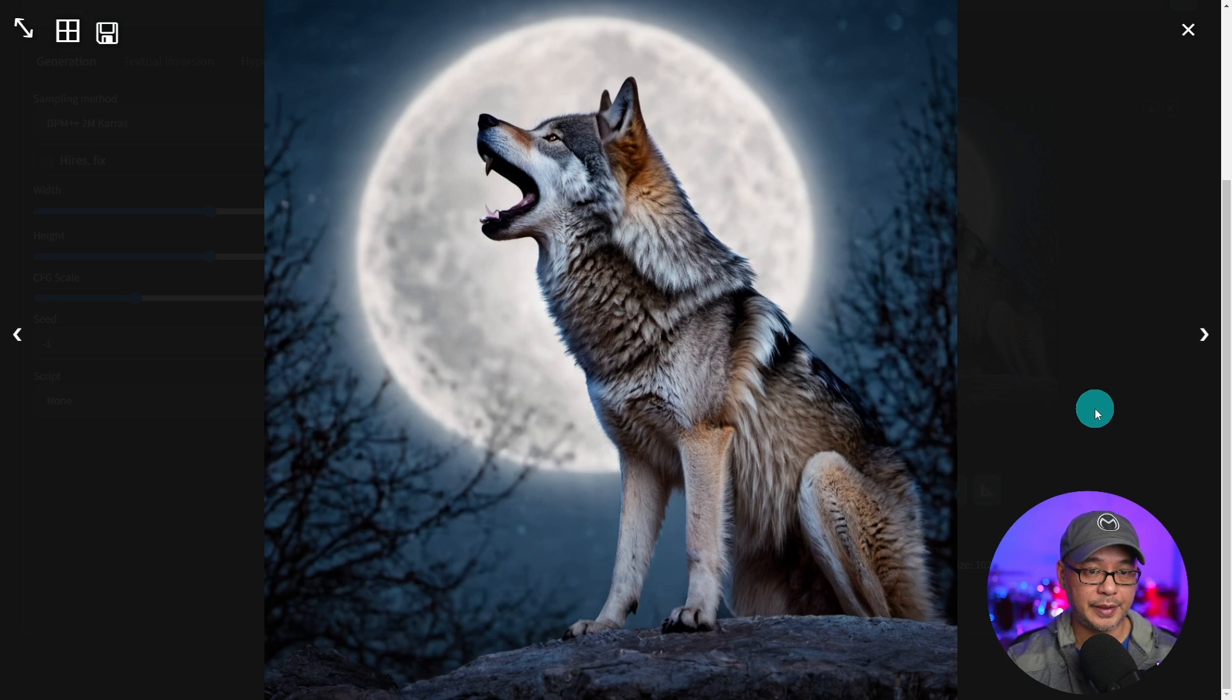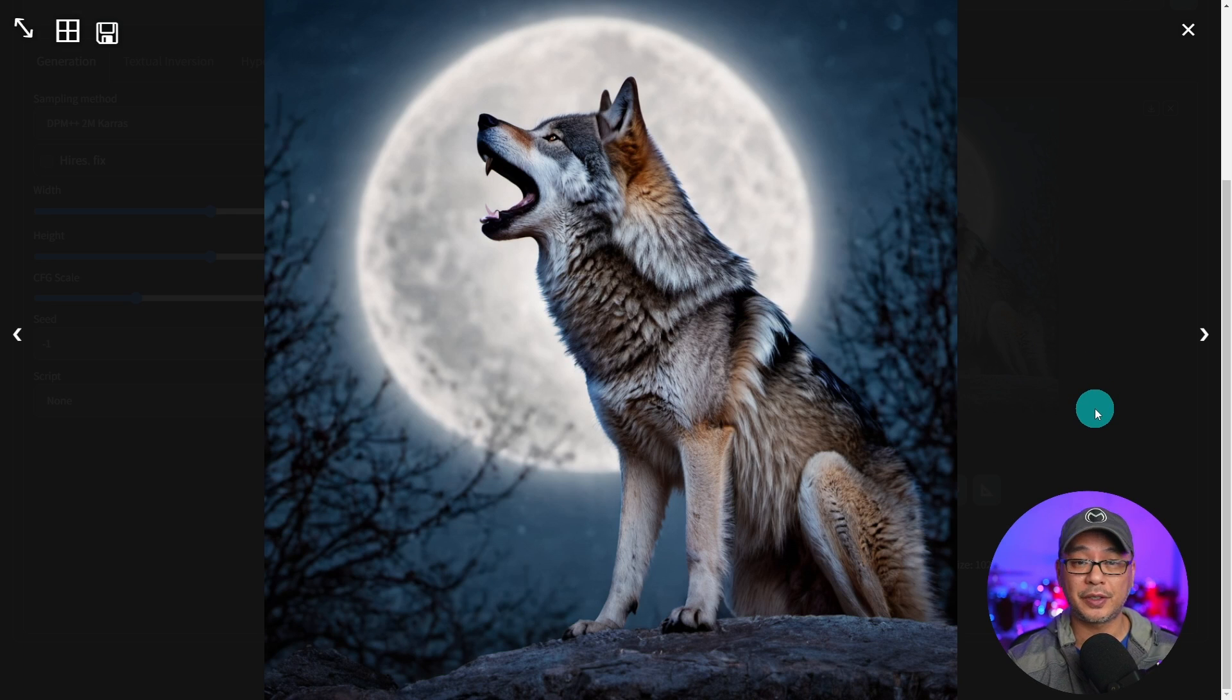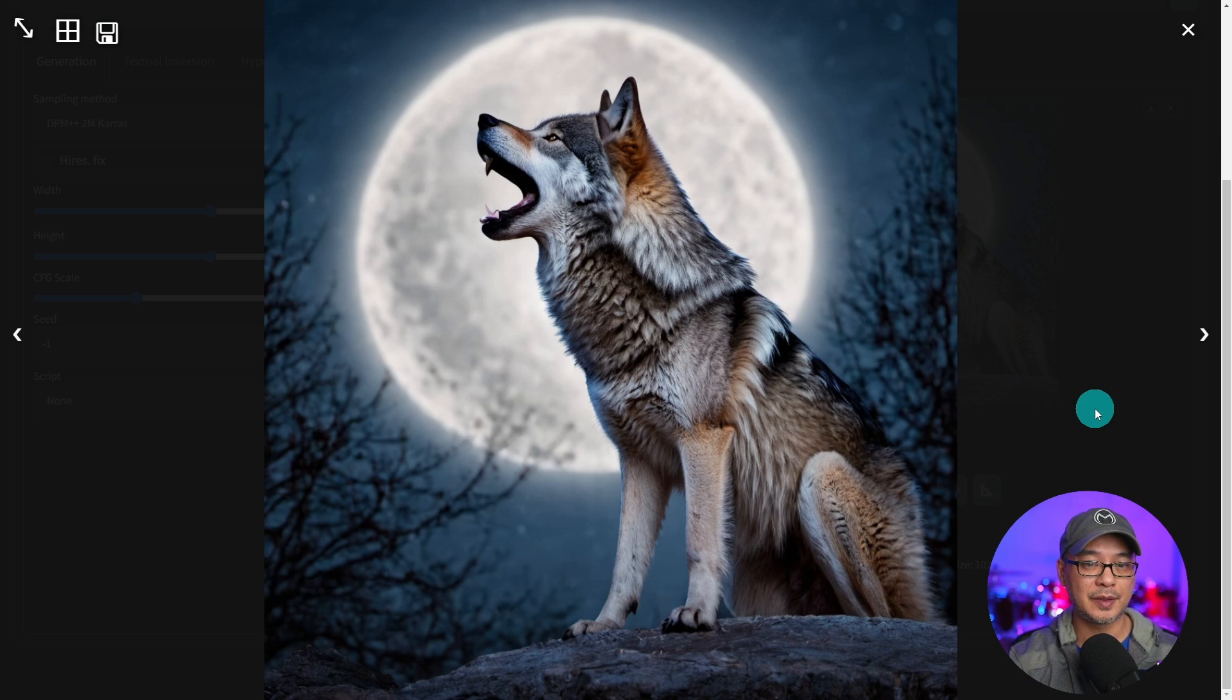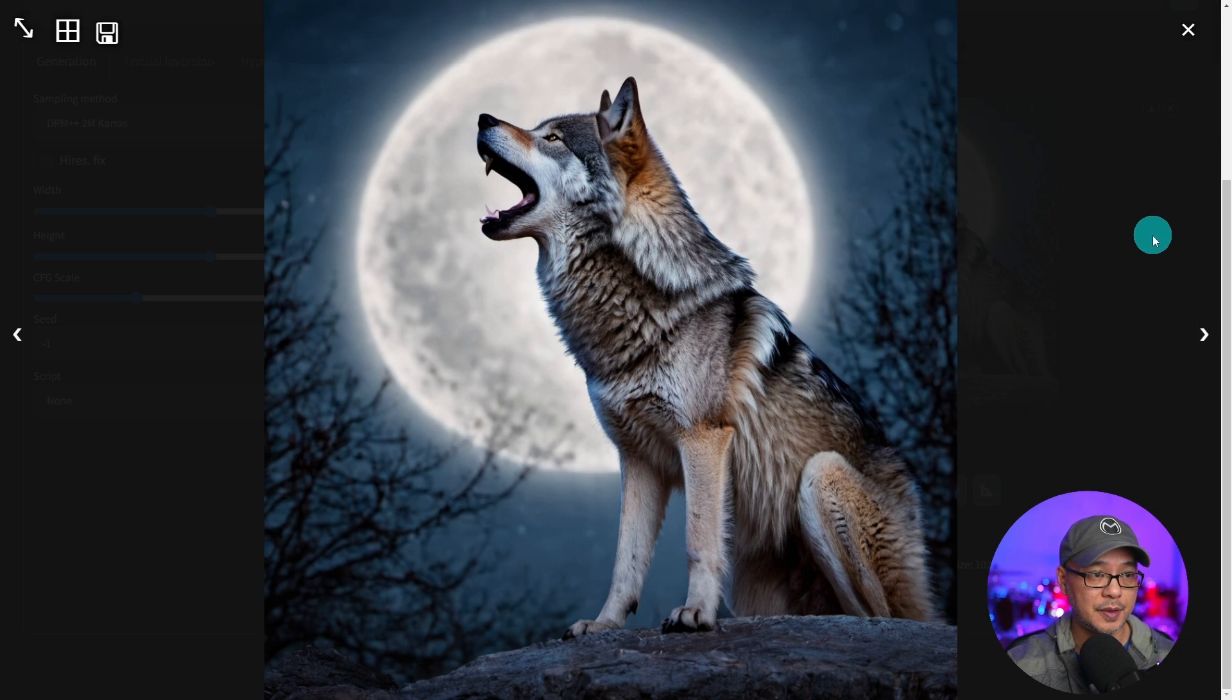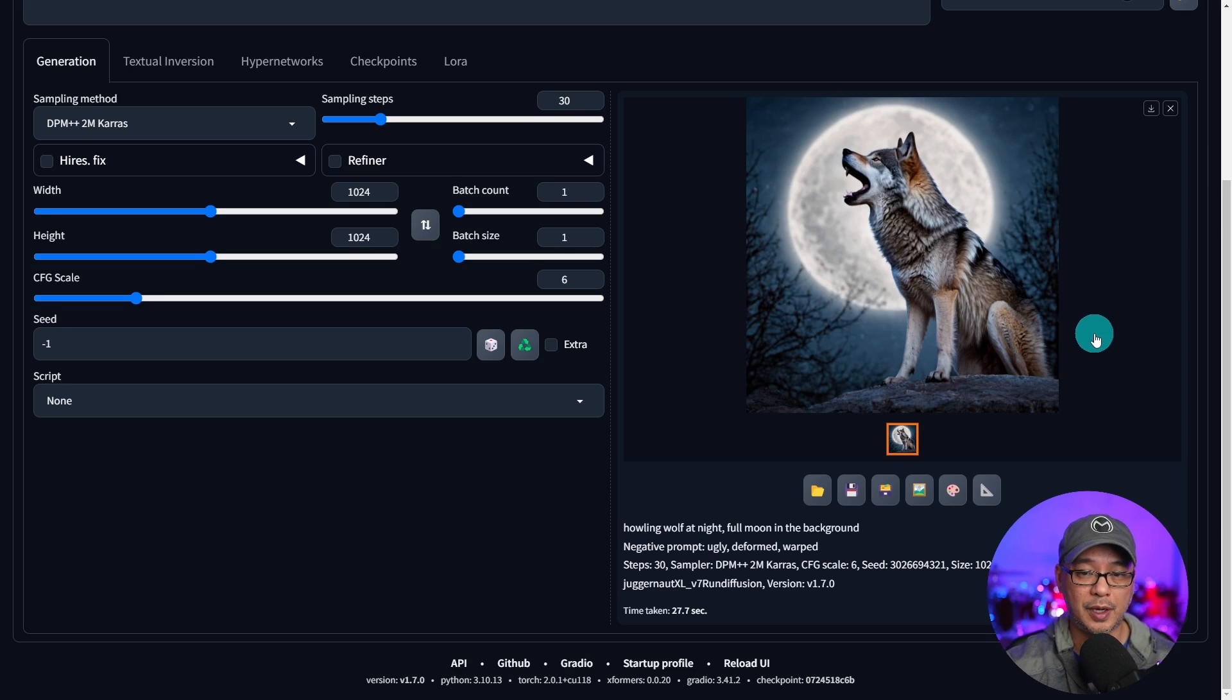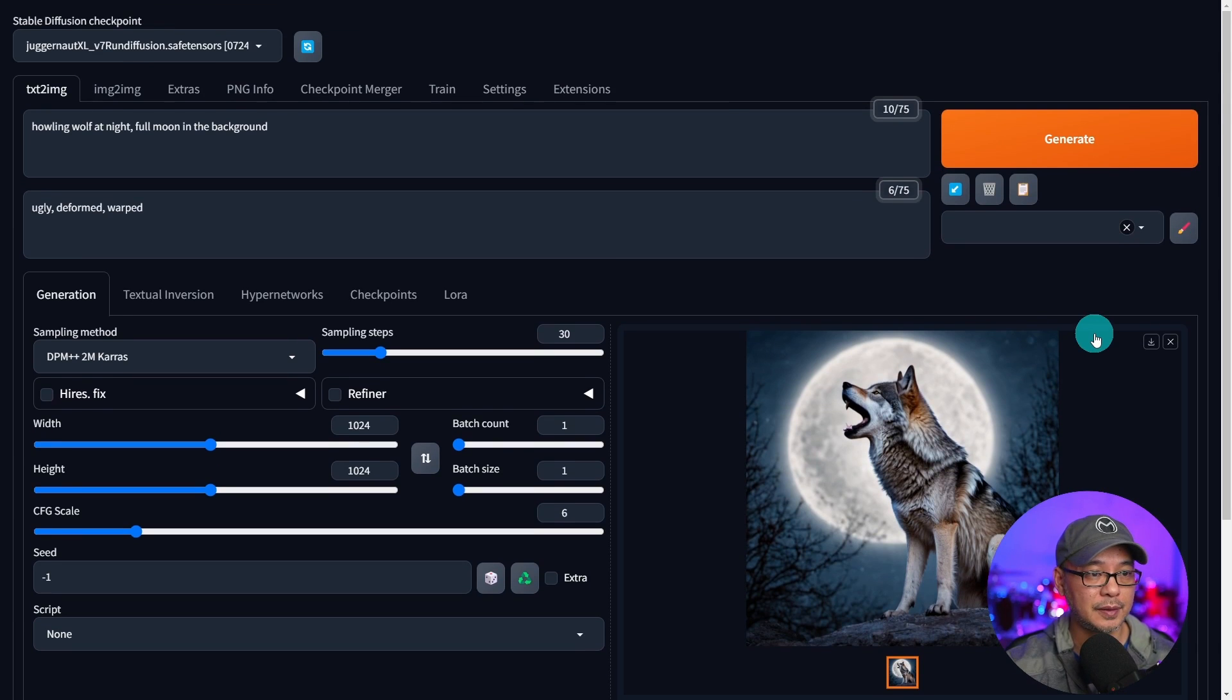Here's the generated image. Yeah looks pretty good for a simple prompt. Juggernaut XL is definitely one of my favorite models. Definitely a crowd favorite.